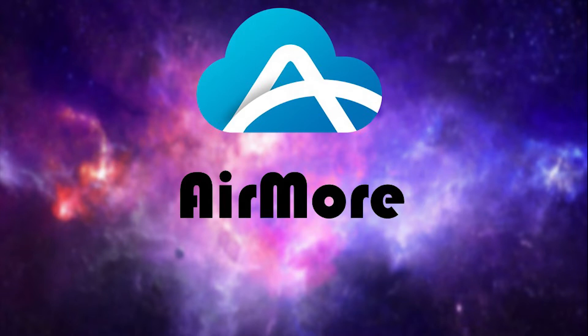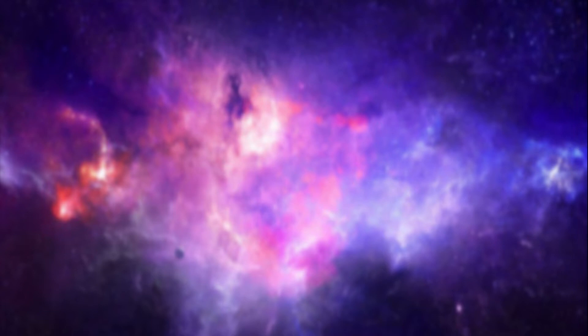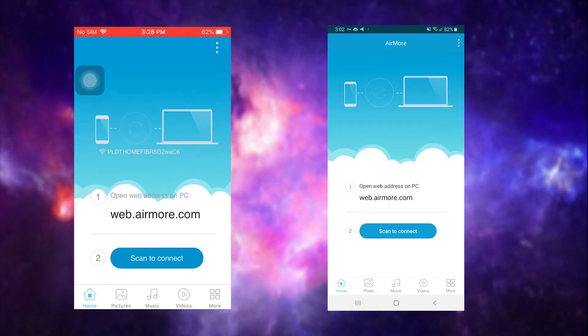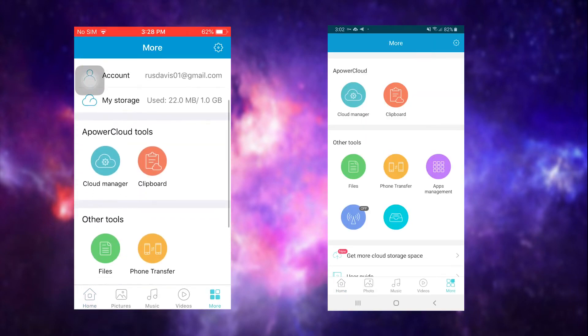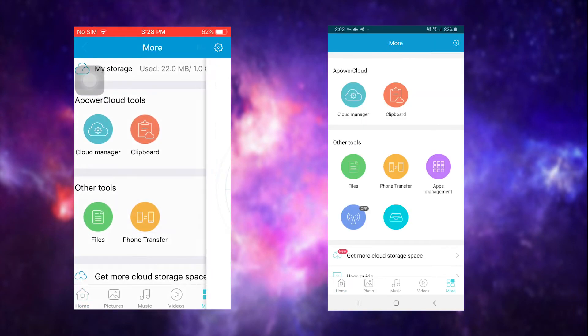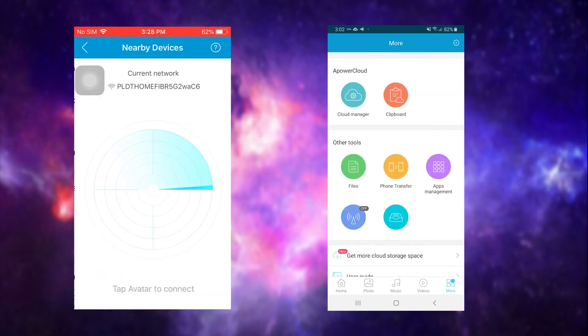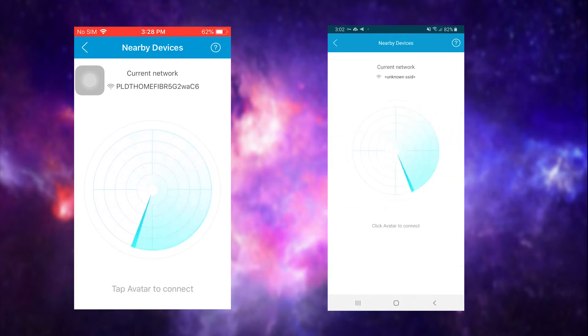Download and install the app on both devices. Launch the app on both and make sure to connect them to the same Wi-Fi network. On both devices, tap More. Then, under Other Tools, tap Phone Transfer.